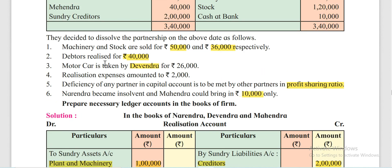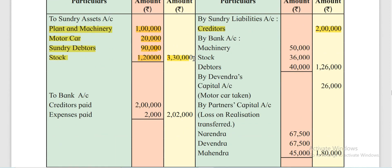Now, the adjustments: machinery and stock are sold for Rs 50,000 and Rs 36,000 respectively, and debtors are realized by Rs 40,000. Since these assets are realized by the firm, all such asset realizations are written under the heading of Bank Account. So machinery, stock, and debtors' realized values are entered here.